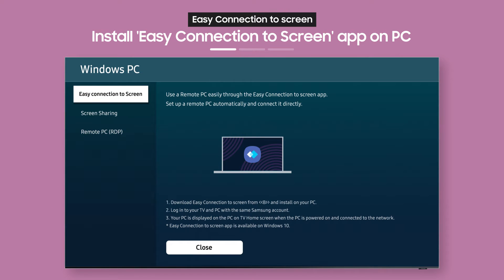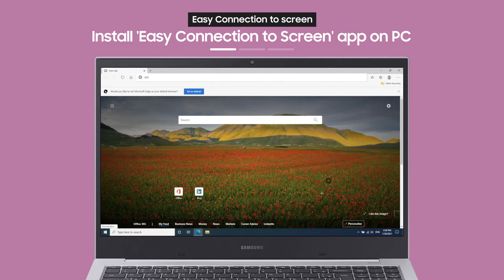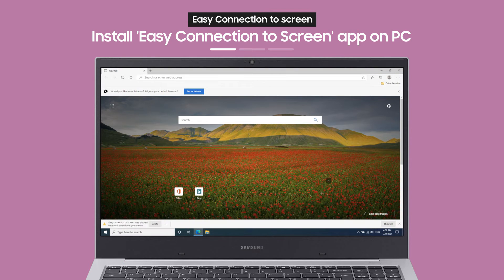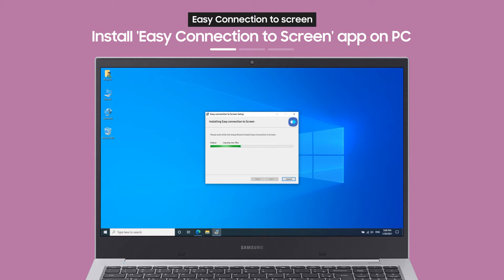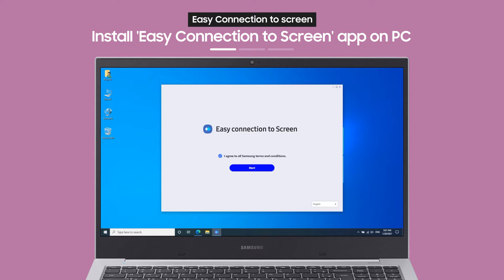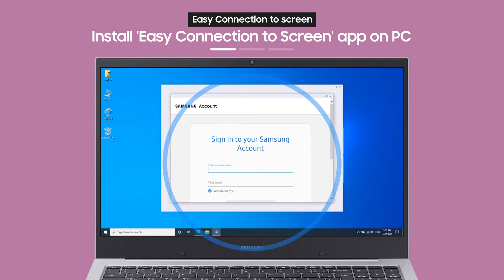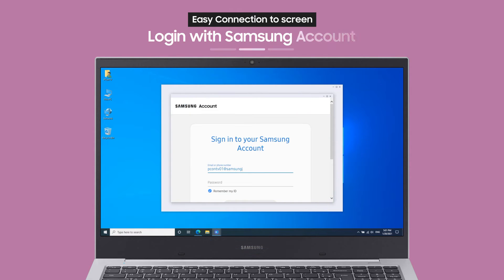Then, the Windows PC guide will appear. With the link on the guide screen, you can download an app to your PC. When you access the link from a browser on your PC, you can install and launch the app.